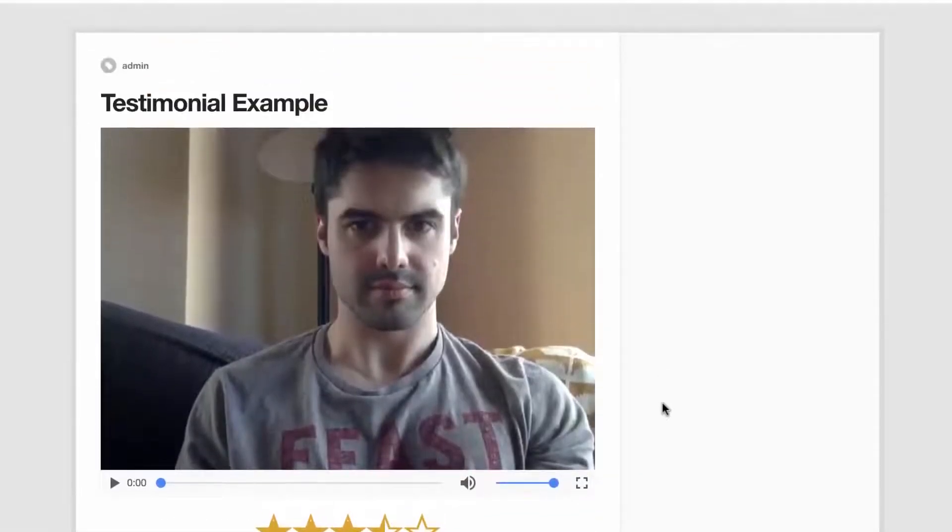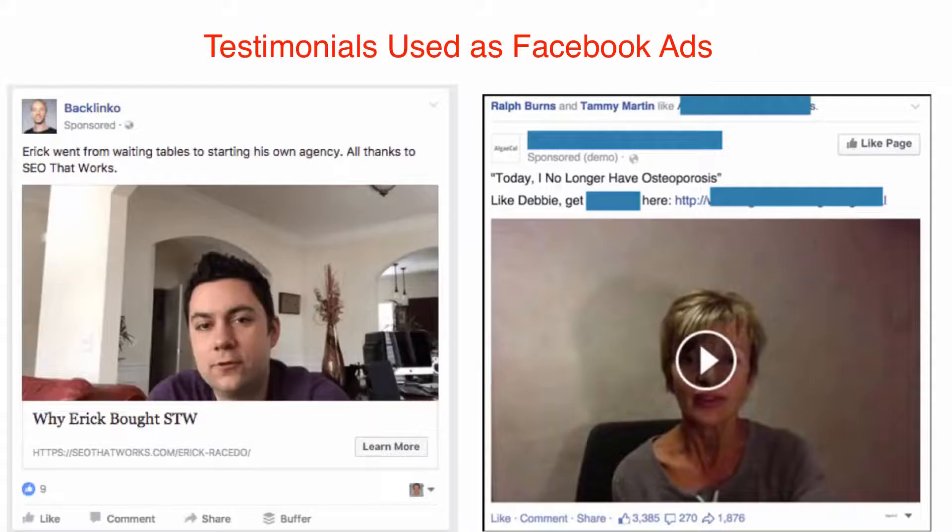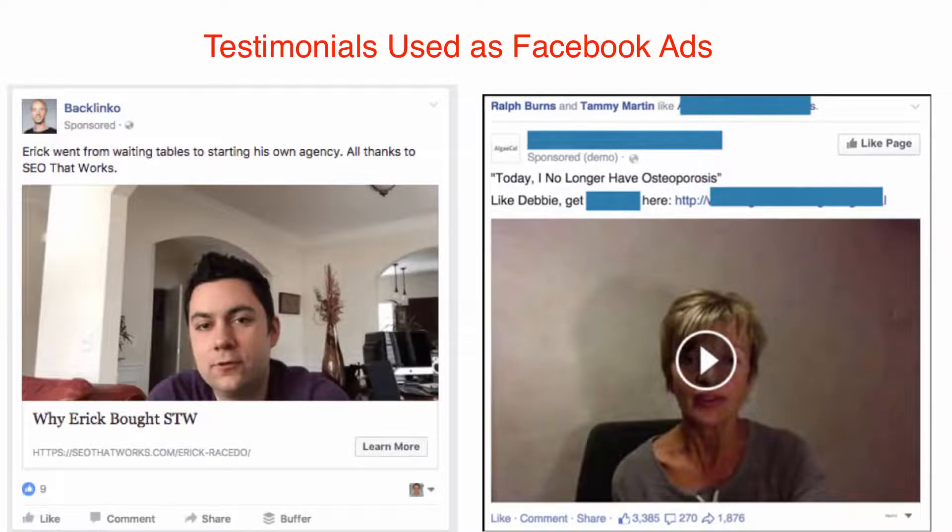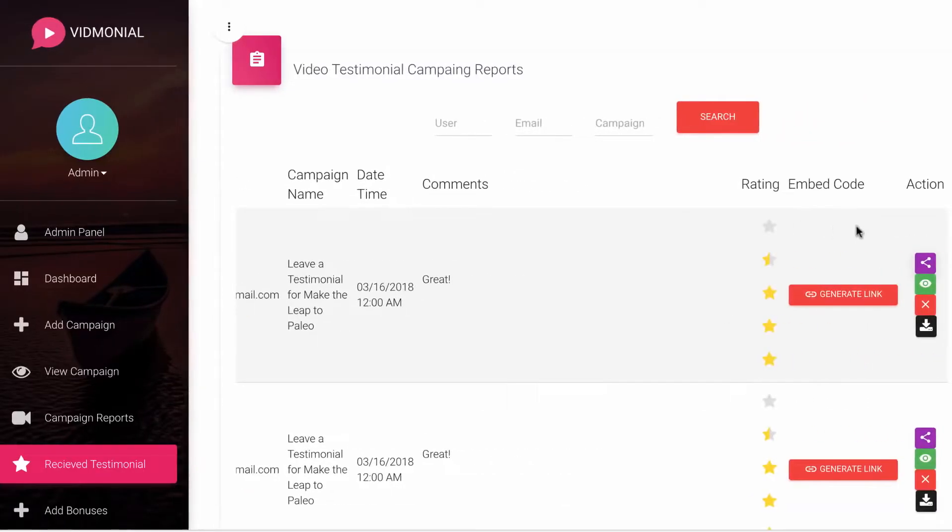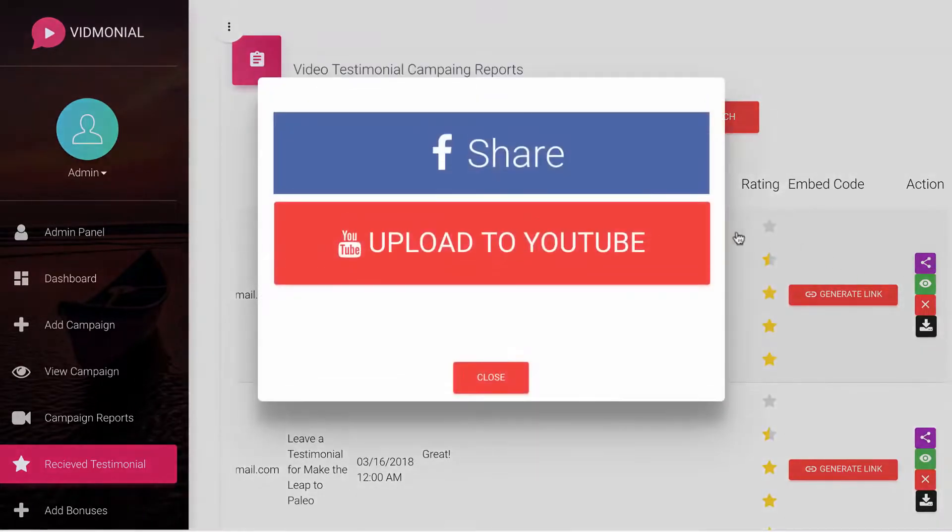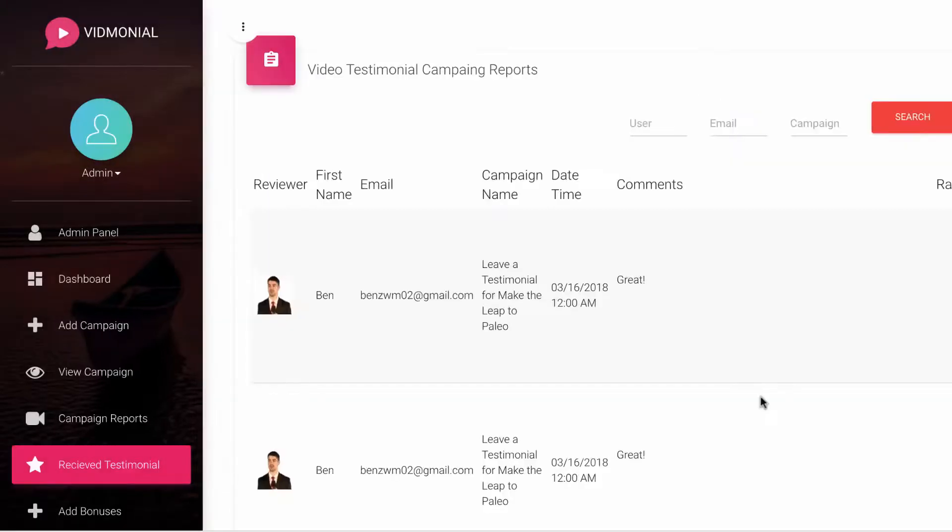But that's not all. Video testimonials are one of the best things to share on social media to drive traffic and build engagement, especially in Facebook ads campaigns and for YouTube channels. Vidmonial allows you to one click share a review to any Facebook property in one click as well as upload it to YouTube in just a few clicks to drive traffic and build trust with your tribe as well.